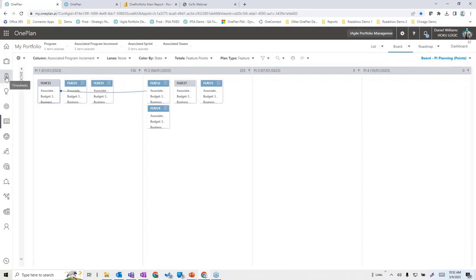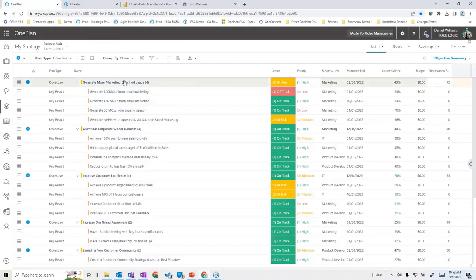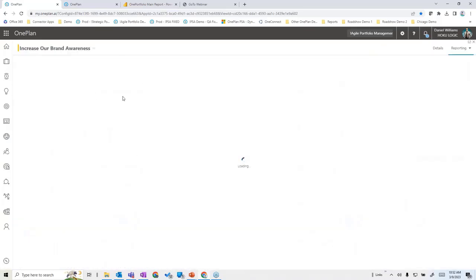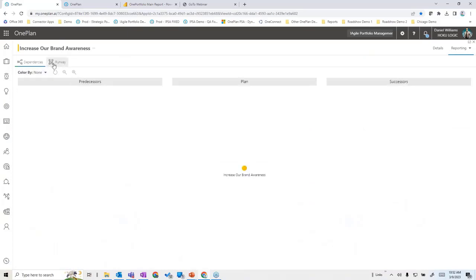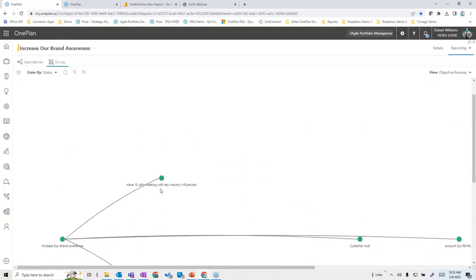The last piece is the strategy section where we look at objectives and key results. We've done a number of webinars on this, but looking at the 'increased brand awareness' objective, we can get a visualization of how it's related to other things very easily from the focal point of a strategy.